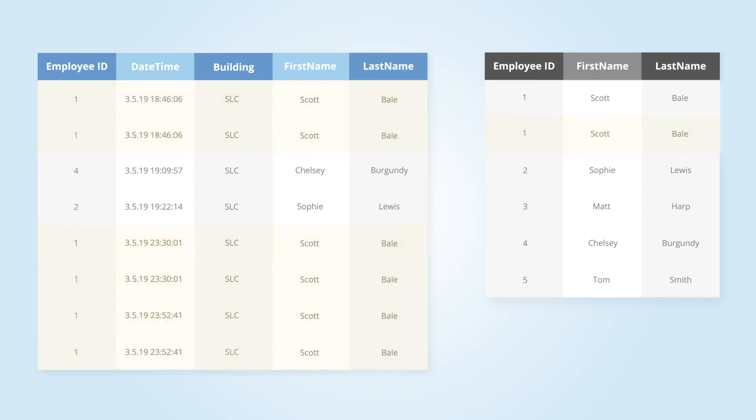If you join data and your output has more rows than you expected, or you see values that are unexpectedly duplicated, check the values in the columns you joined on. You may have unknowingly created duplicates from that join.